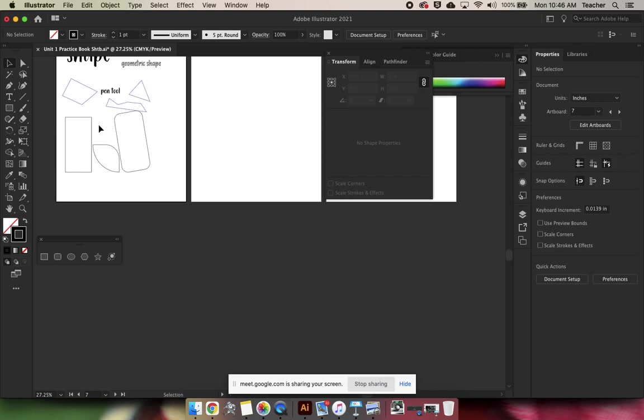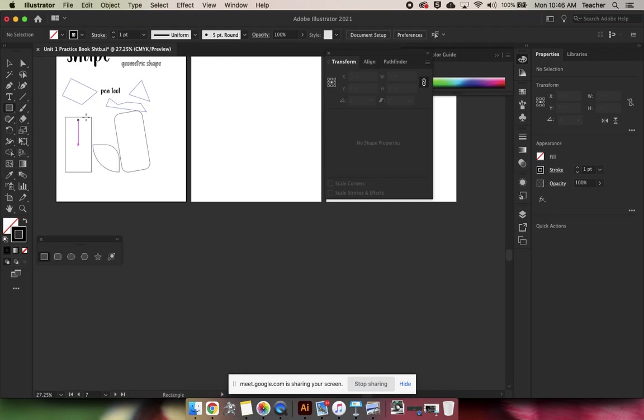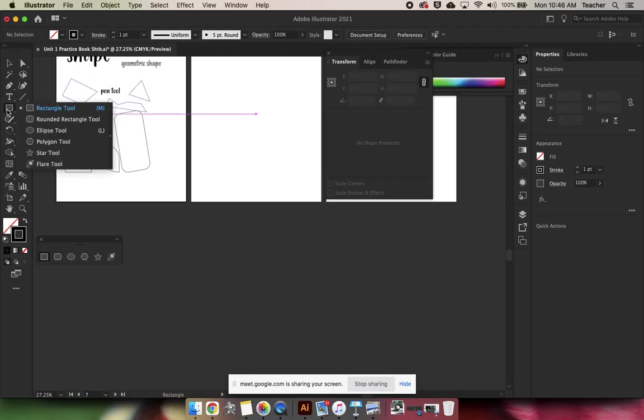So there is rectangles. If you click and hold, the next tool is the rounded rectangle tool. I never use that because if I want a rounded rectangle, I would just make a rectangle and then round the edges.